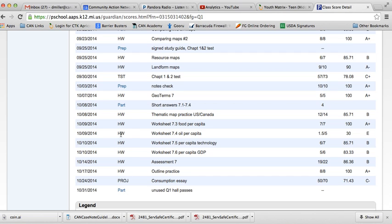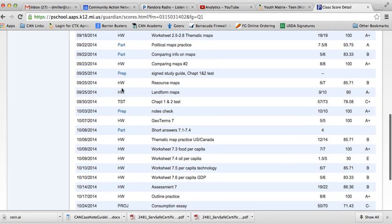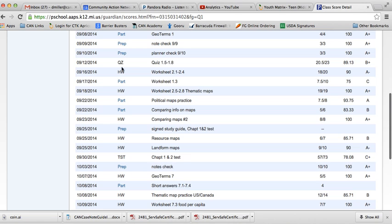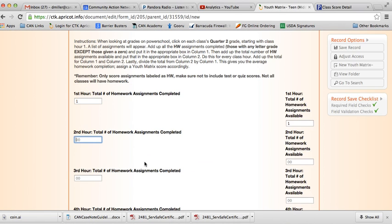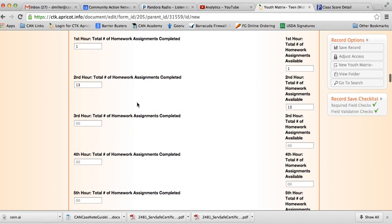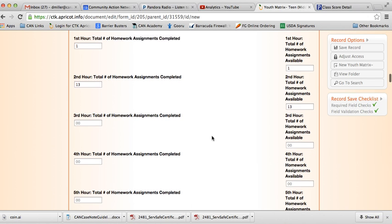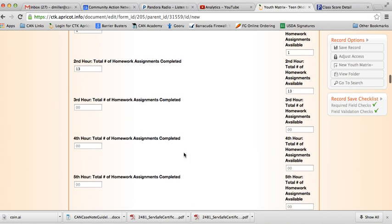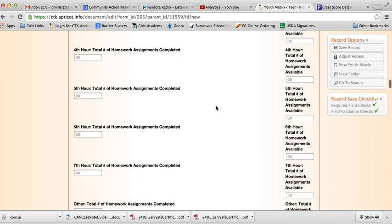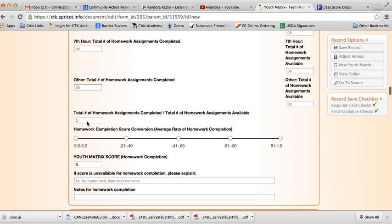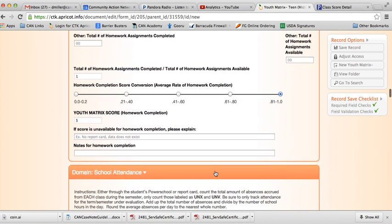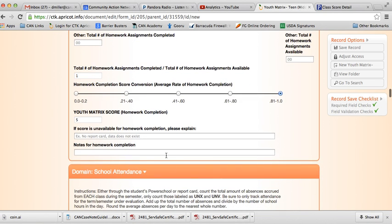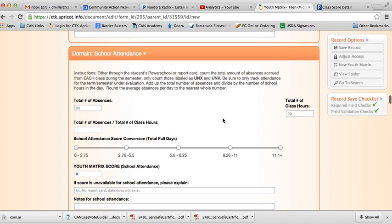Counting 1 through 13 assignments. So there were 13 assignments in that class, 13 completed and 13 available. I'm not going to do the rest of these right now, but we just continue that process for each hour. And then here at the bottom, it tells us the average of assignments completed versus how many were available. Of the ones we looked at, she had turned in all of her homework assignments. So we're going to mark 1 over here, and it gives us our youth matrix score. Same deal, inputting that missing information there.